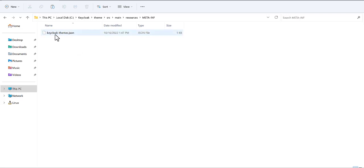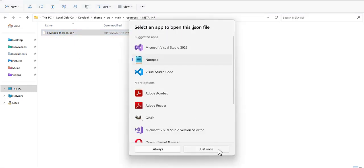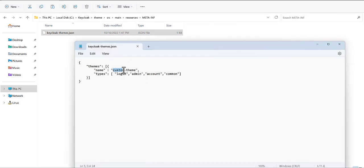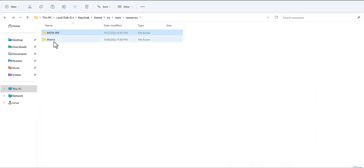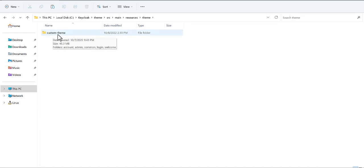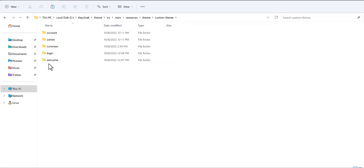Now let's go to the keycloak-theme.json file, which you also need to configure. When you look at this file you will find the name of your theme. This is the type field — if you just want to change the theme for the login, you only insert 'login'. In my case I wanted to change admin, login, account, and common, so I inserted all these items. The theme file is named 'custom-theme' and you will find each item for the theme inside.